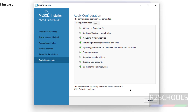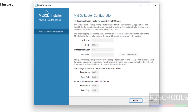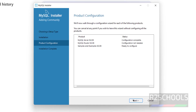Click Finish to continue. Next is product configuration — Router configuration. MySQL Server configuration has been completed. Click Next, then Next again, and Finish for the router.